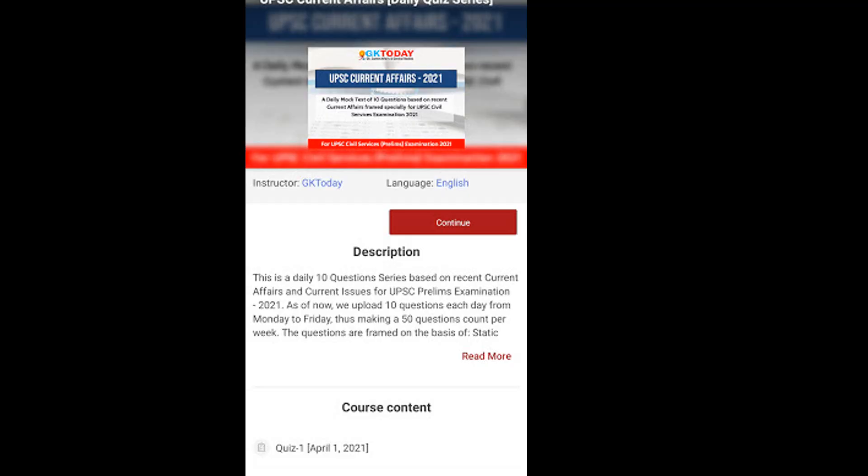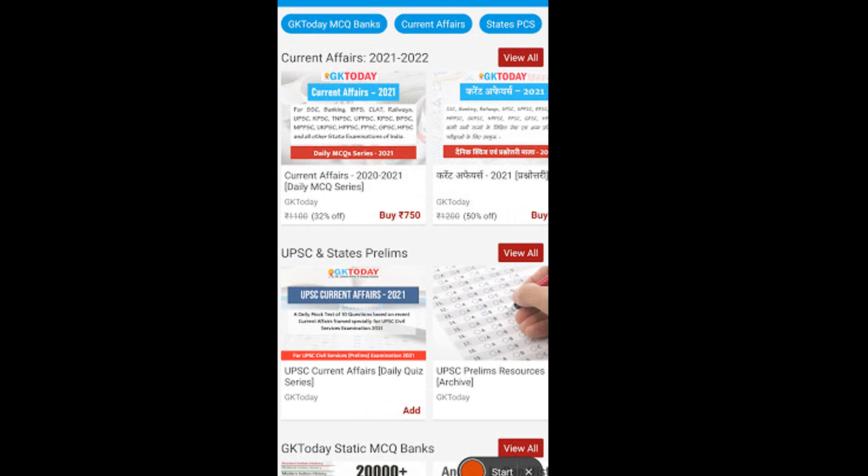If you are preparing for UPSC Prelims Examination 2021 and 2022, then we have a daily current affairs quiz series in the Academy app. You may subscribe to that series if you find it good. In that quiz, we provide daily 10 questions especially crafted for the UPSC Preliminary Examination, and we try to connect each current affairs event with some fundamental knowledge in a static general studies topic.